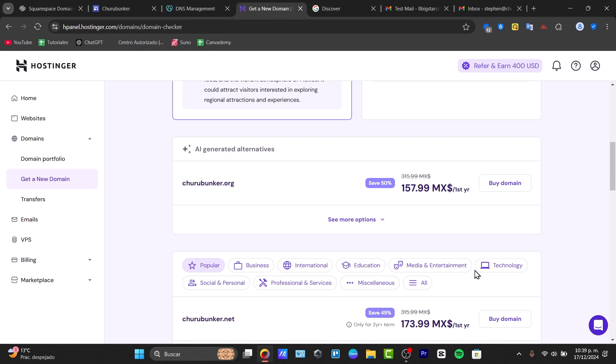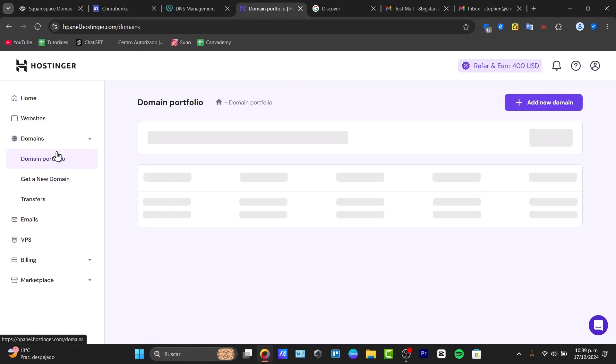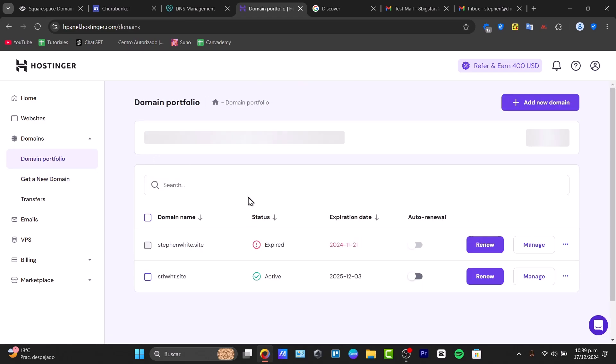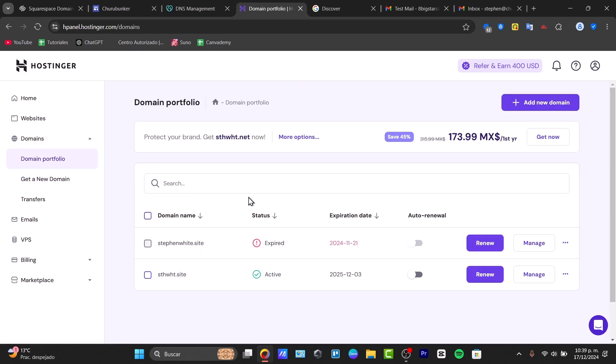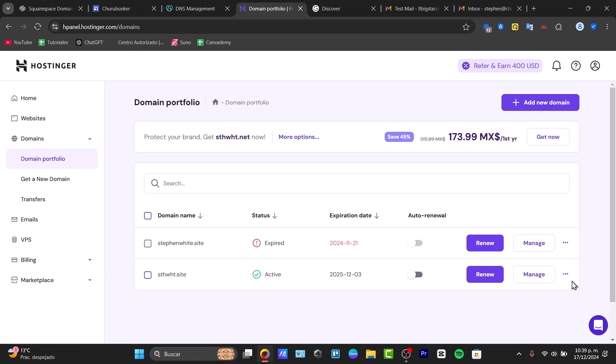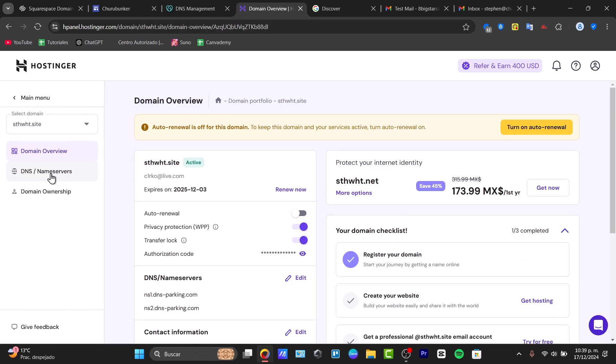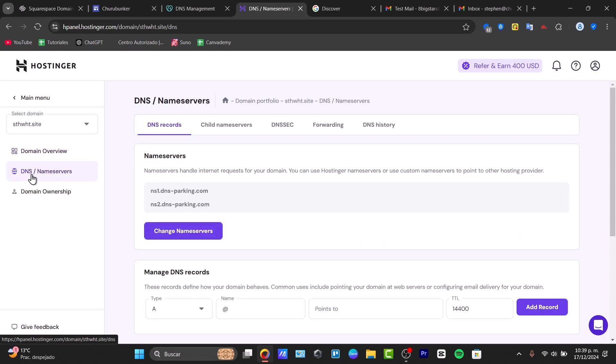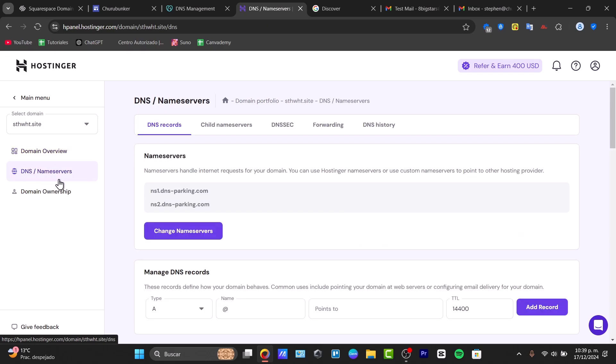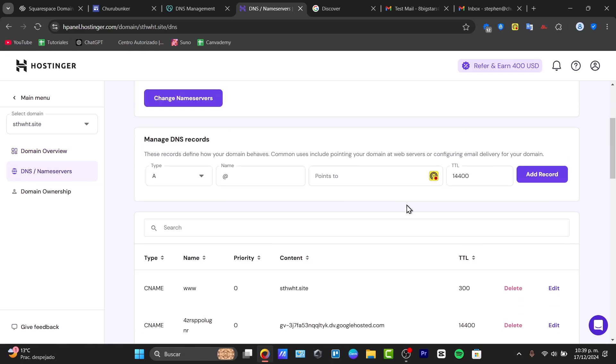Once you have received your domain, go directly to the domain portfolio and make sure you have access from the option that says managed. Here in manage, you want to focus on DNS name servers and leave this for the next step.